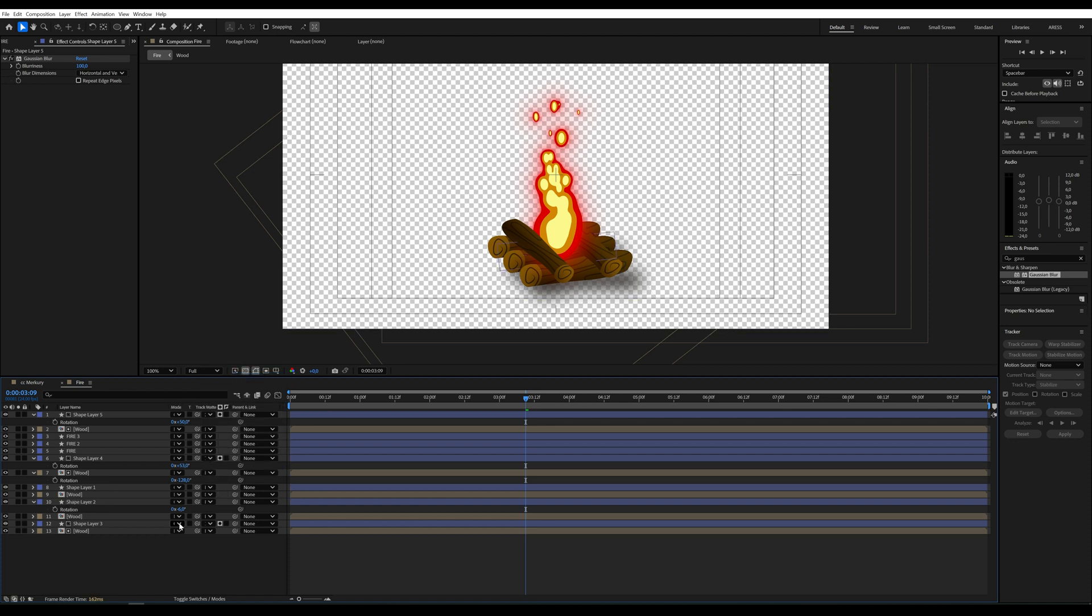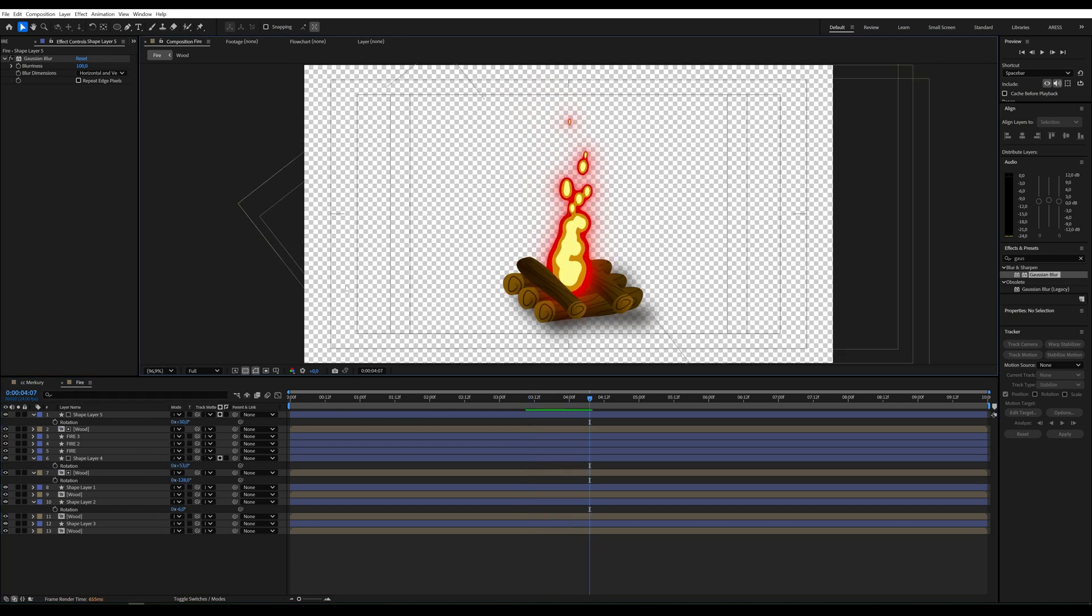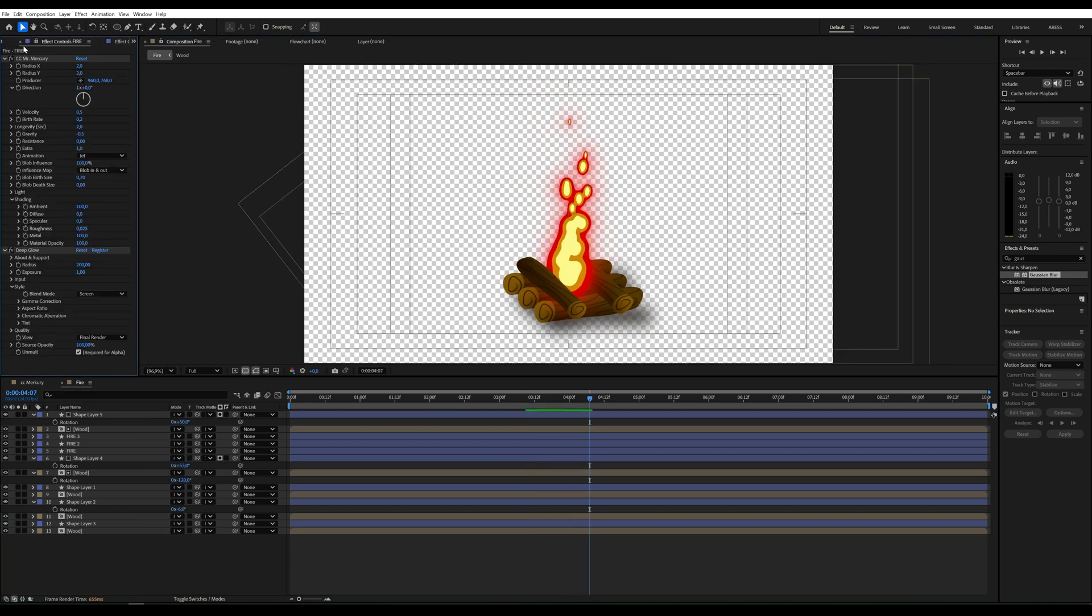I think we might not even be able to create a mask with fire, so I'll turn it off and see how it looks. This should create a shadow under the wood, not just on it. And that's it, we have our fire.